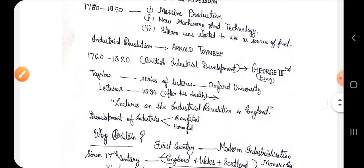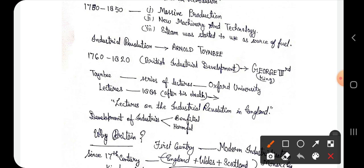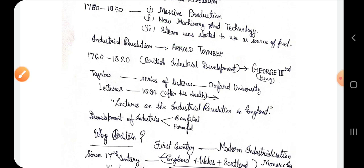The third thing was that steam started to be used as a source of fuel. The people had become aware about the power of steam.